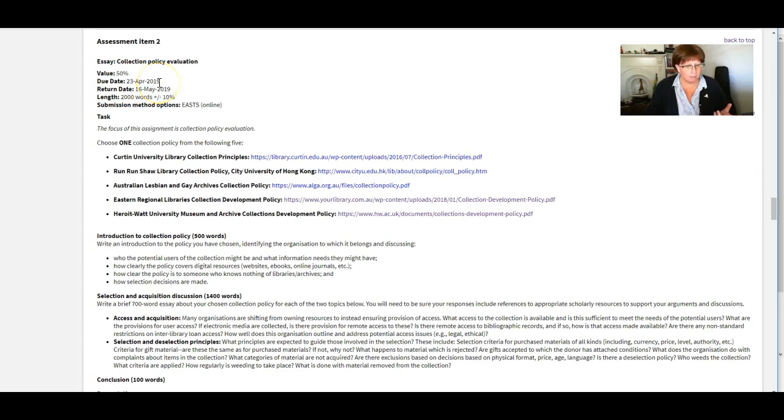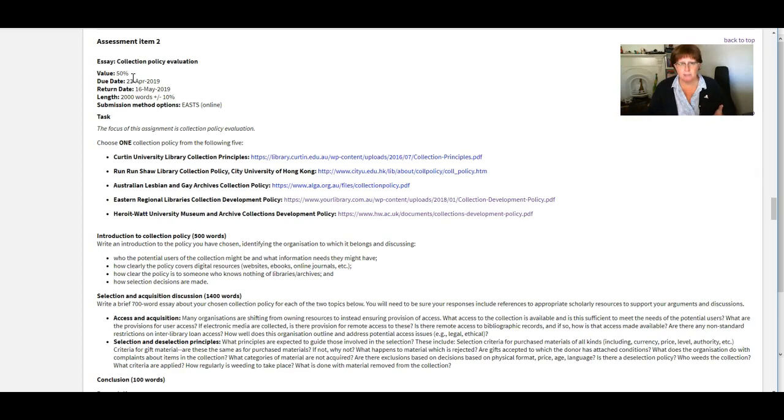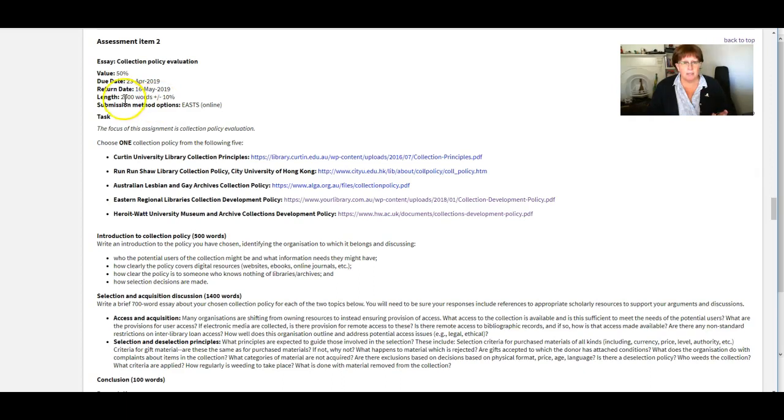So it's due the 23rd of April. So what's today? The second, so you've got three weeks or so to get this done. It's worth 50% of your final mark. So it is the biggest of the three assessments.